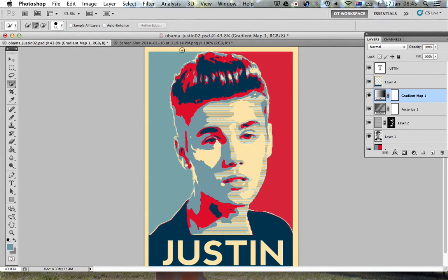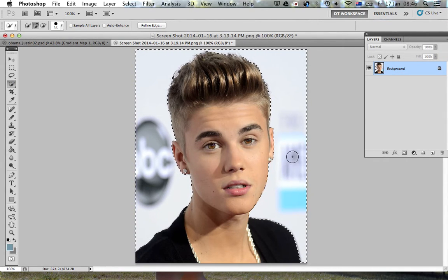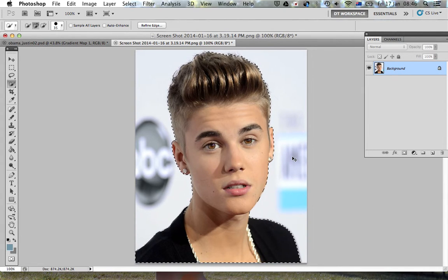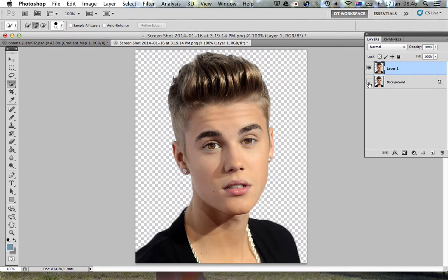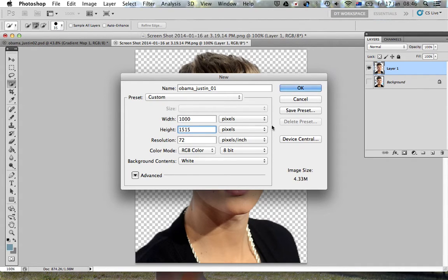I'm going to start by taking my image of Justin. I've got my Quick Selection tool and I'm just going to select the background and put Justin on a layer of his own. Command+Shift+I inverts the selection so the marching ants are just around Justin. Command+J and I've got him by himself. I'm going to open up a new document and call it 'Obama Justin 1' — a thousand pixels by 1500 pixels at 72 pixels per inch.